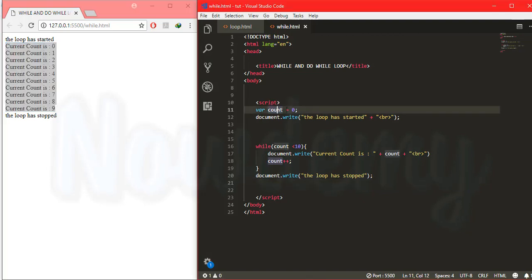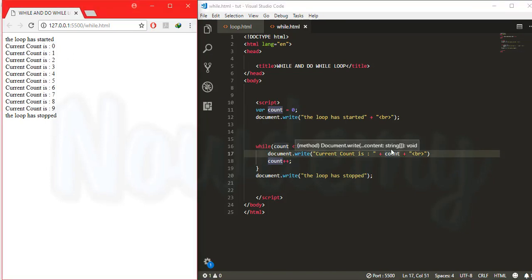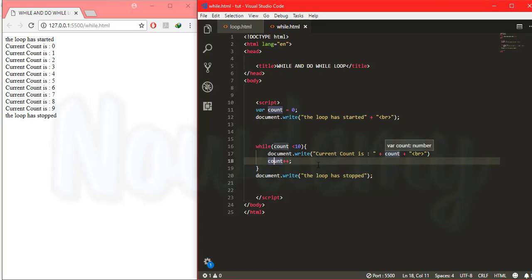We have a variable count starting at zero. The while loop checks: while zero is less than 10, it will keep printing the count variable. The count will be incremented by one, then it goes back and checks if one is less than 10, prints one, increments again, and so on.